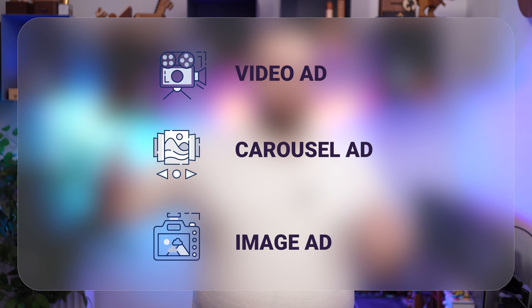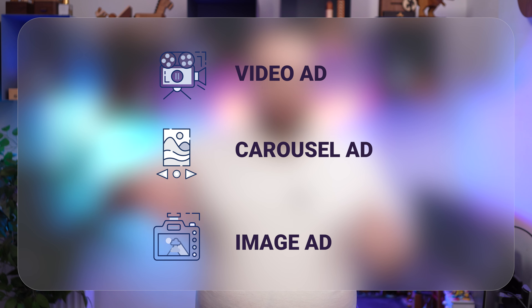Another thing to point out is the different categories. Videos are always going to win images, but we also have some categories in between — for example, carousel ads. Because people are playing with them and seeing the different items, this counts as engagement, so a carousel ad is going to have better initial results than a static image.